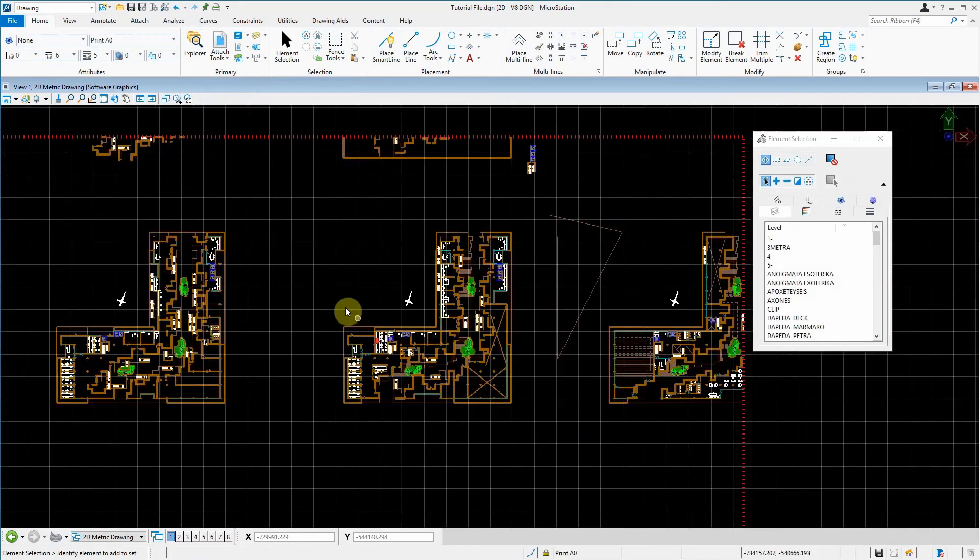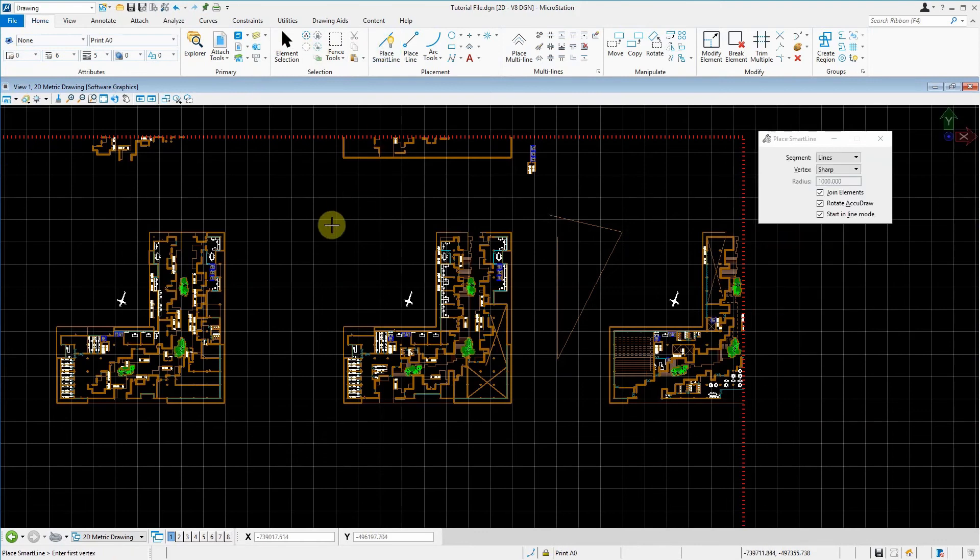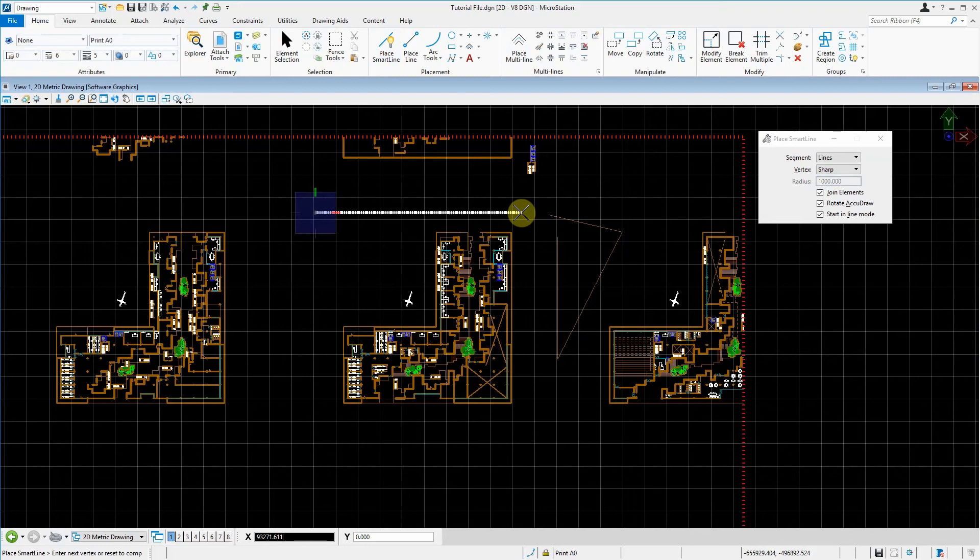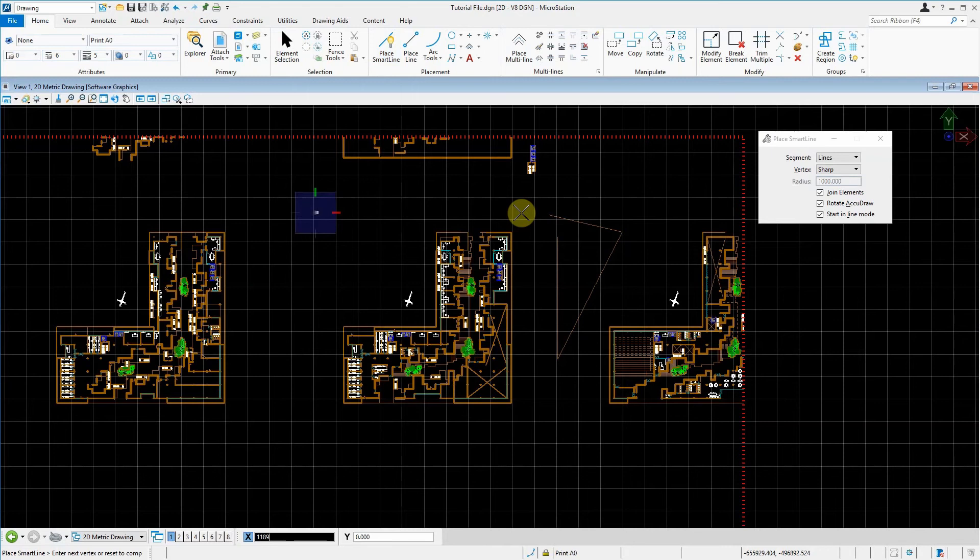The way we need to do this is we will draw a line and match the properties, which is the size of an A0 page. So it's 1189. Now remember, 1189 is in millimeters, not a meter.